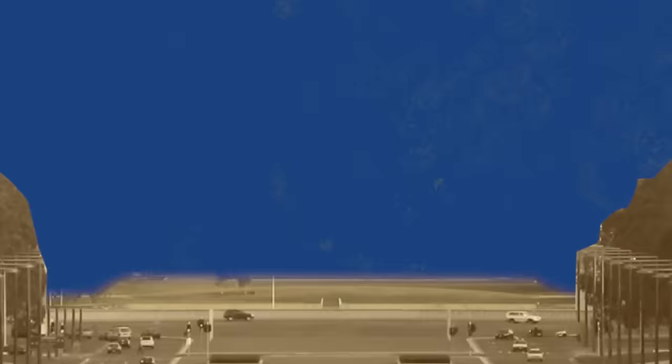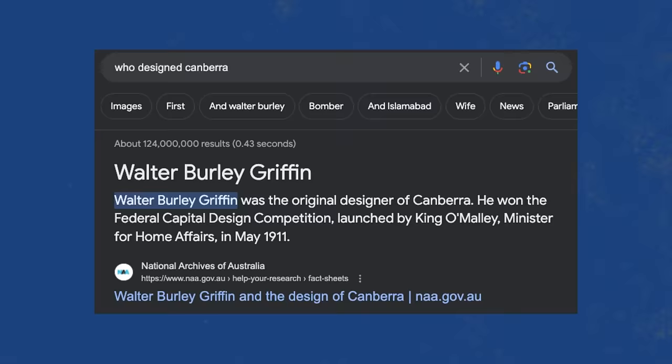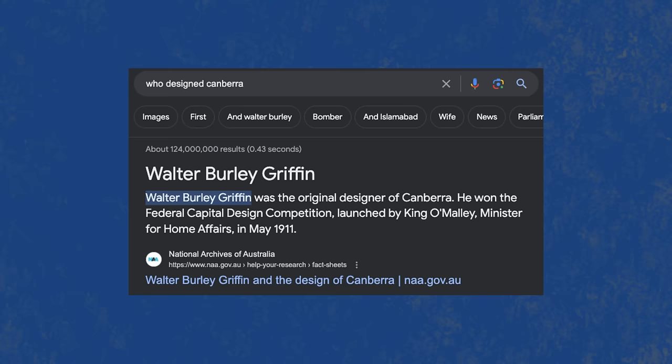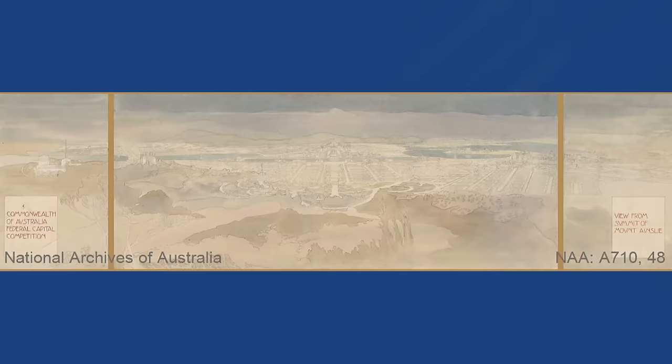But remember how I said, well, technically two, but I'll get to that in a bit. Well, it's been a bit, and it's time to talk about the second person that helped design Canberra, Australia. Her name was Marion Mahoney Griffin, Walter's wife. And even though she doesn't come up when you Google who designed it, without her, these plans wouldn't have happened.